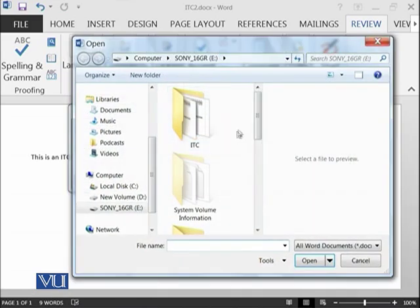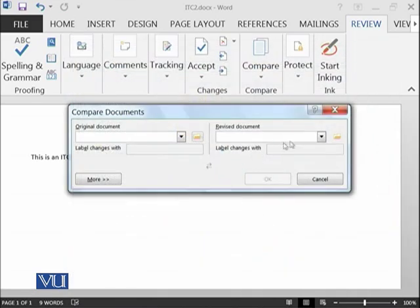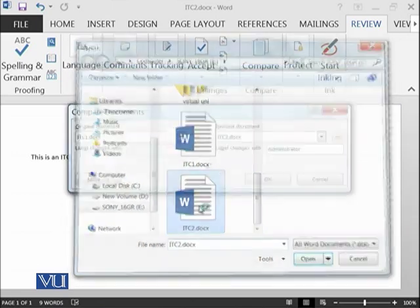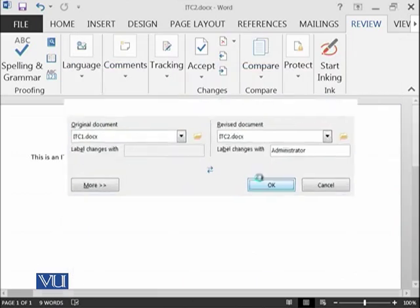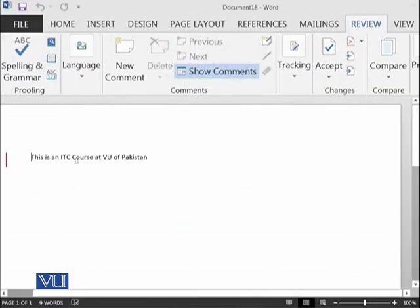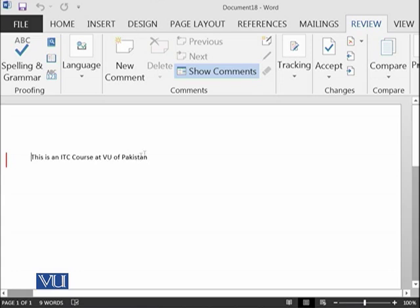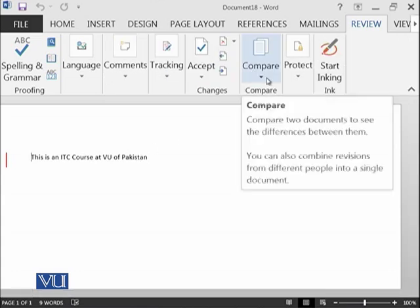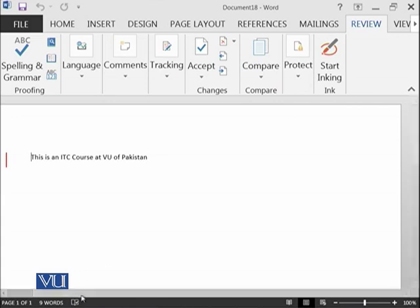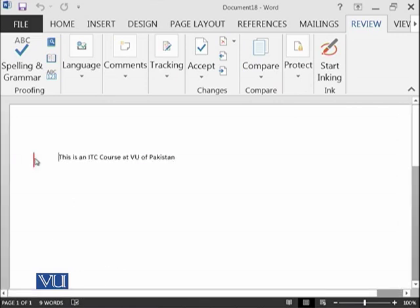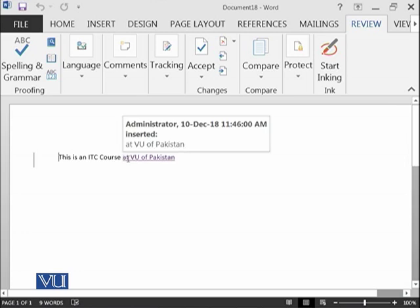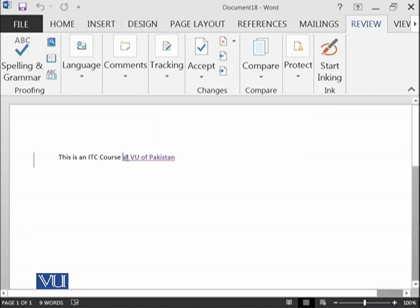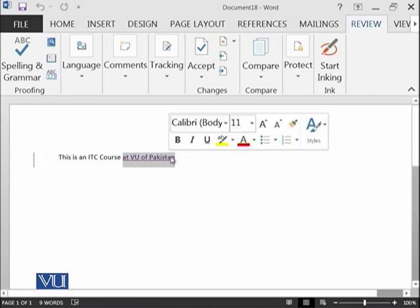I have selected ITC1, I have selected ITC2 and now it is telling us that there are some things which have been changed in this sentence and you need to see what are those changes. If you click on it, it is showing you by underlining the sentence which has been added in this file at VU of Pakistan. It is also telling us that this was inserted by administrator on 10th December 2018 at this time and this is a new change.